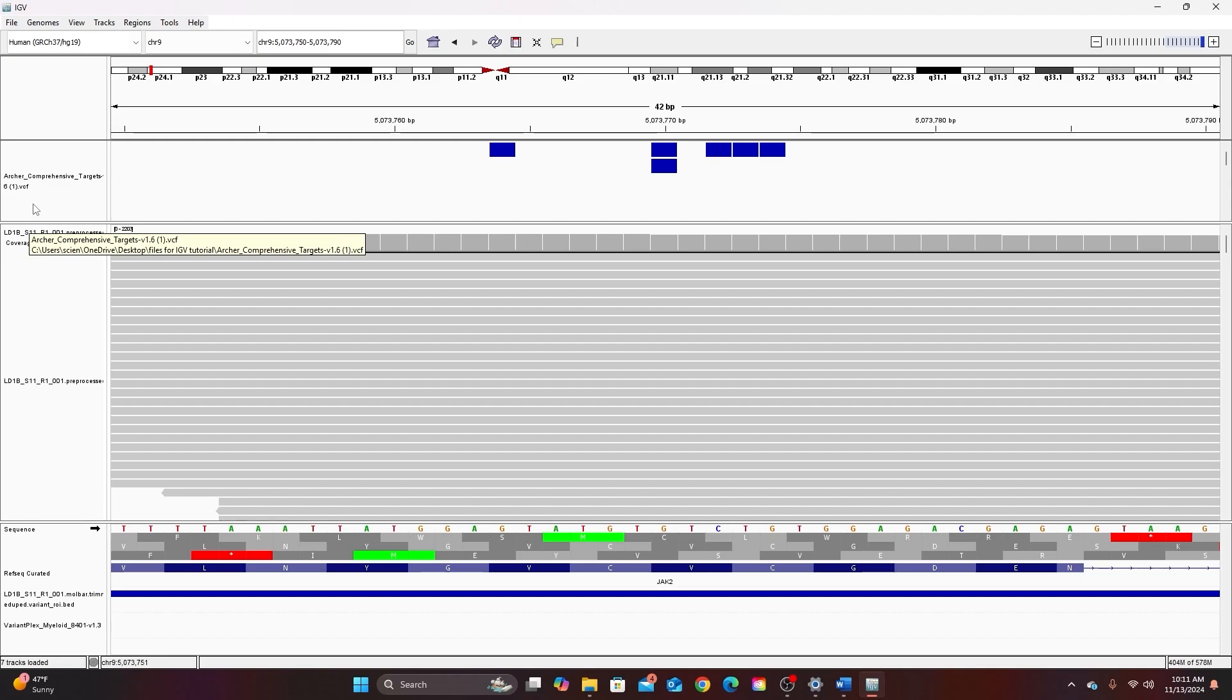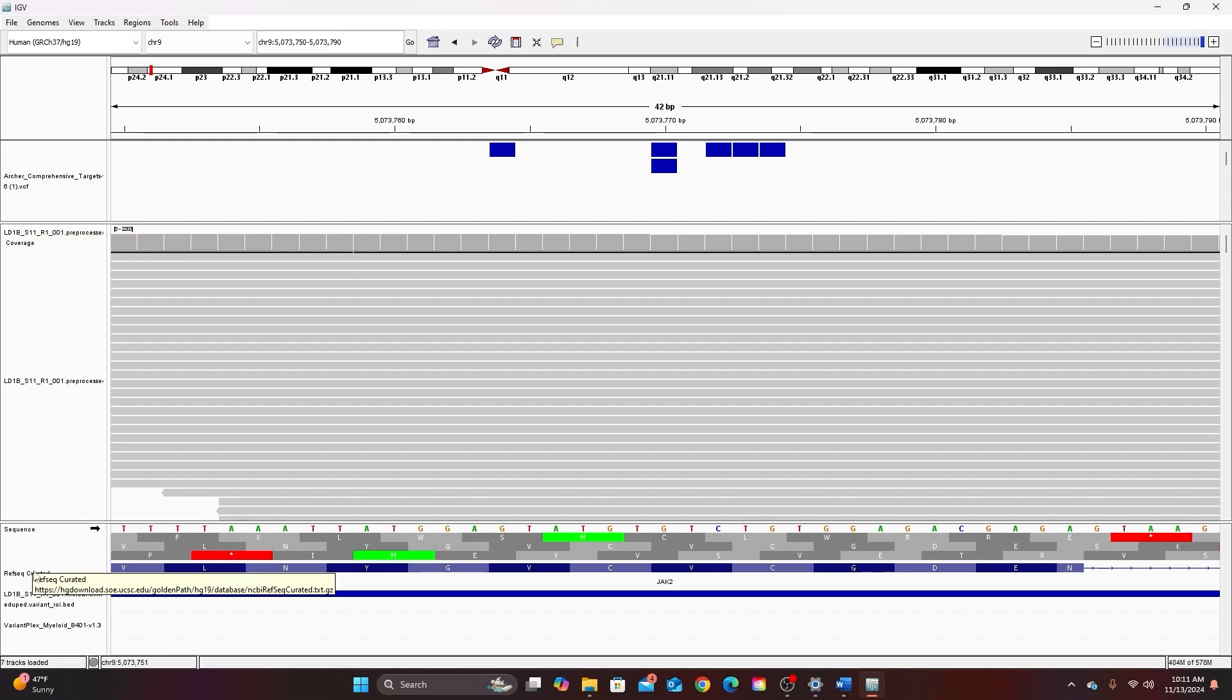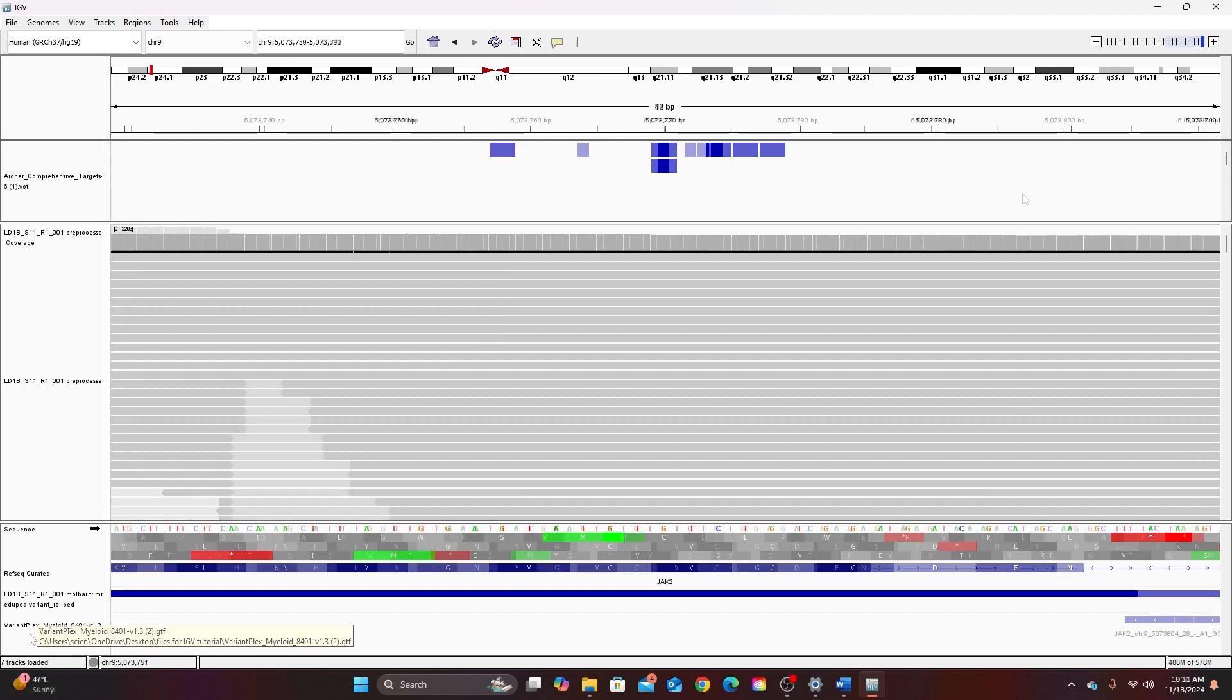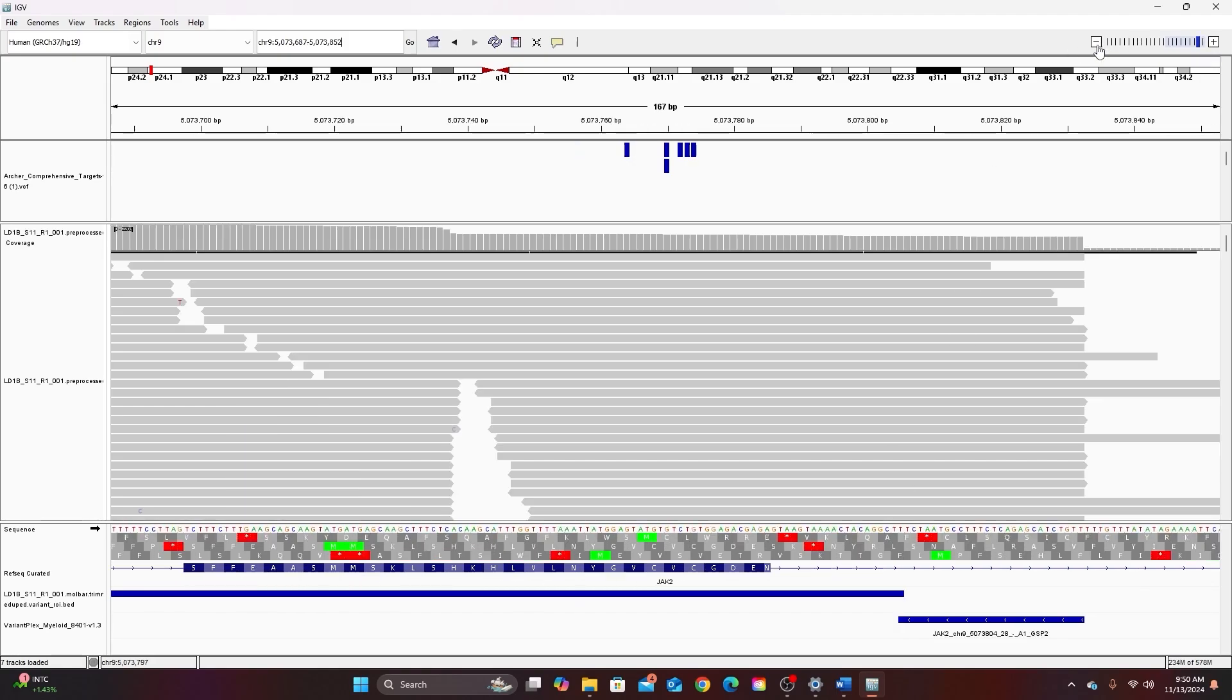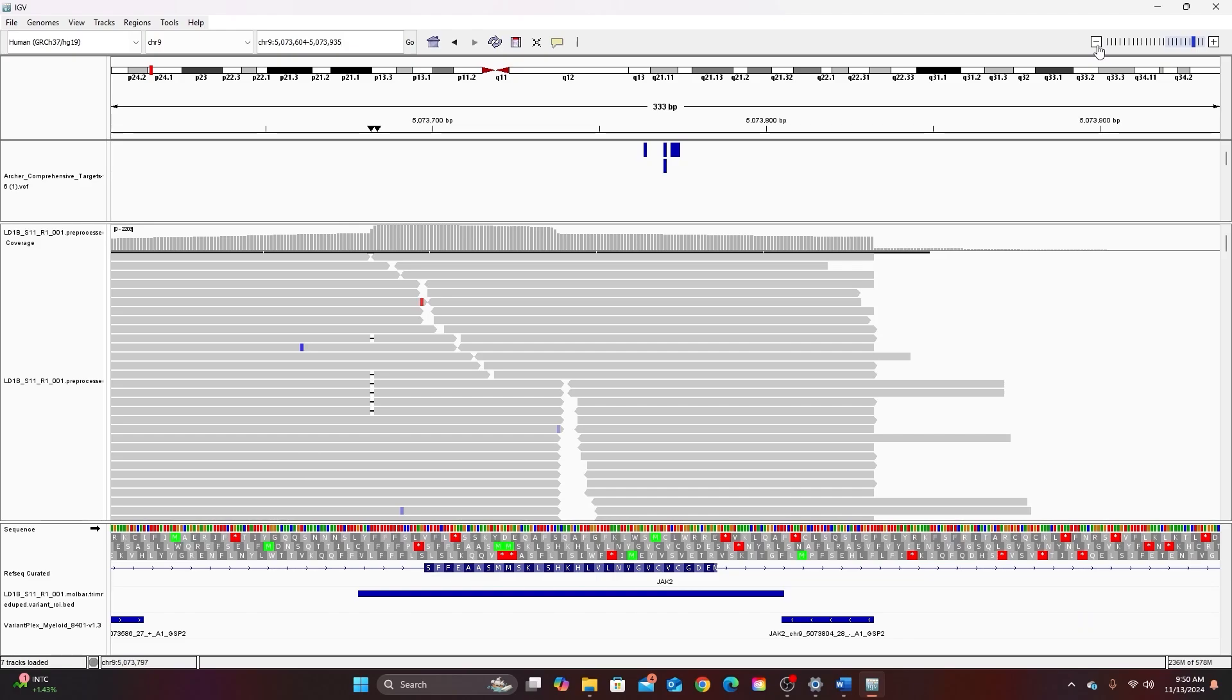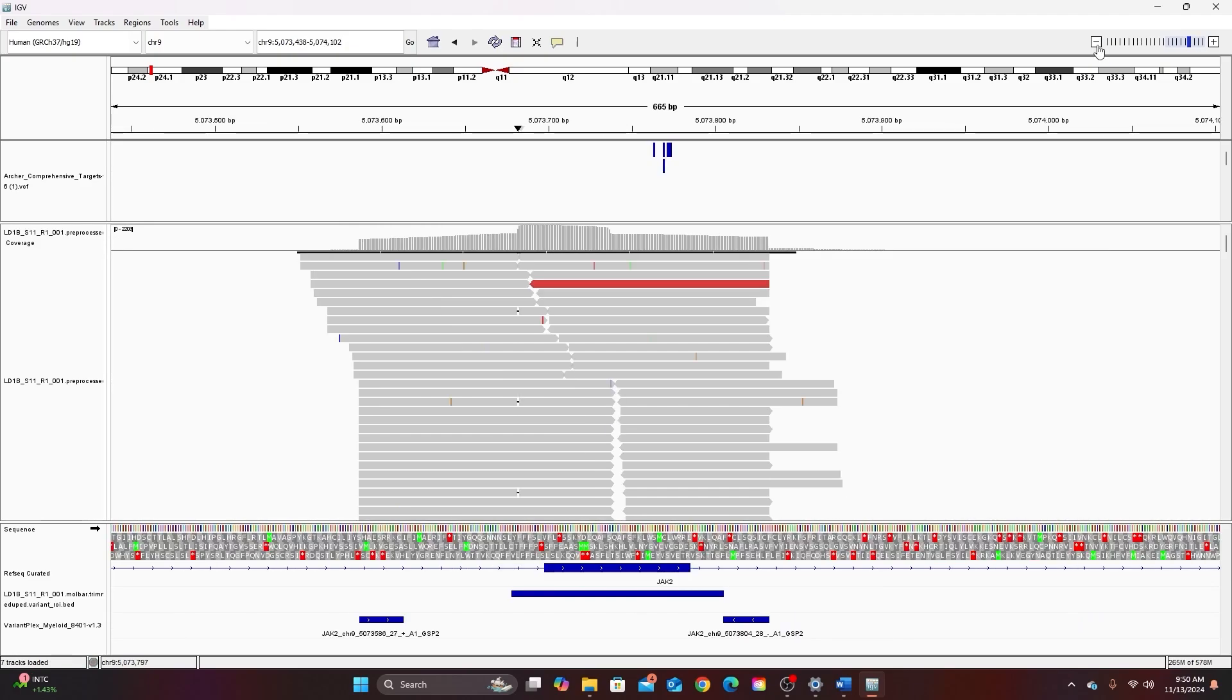In video two I describe each of these different data files in detail so I'm not going to describe them here. The reference genome is listed down at the bottom here and I'm currently zoomed in enough that I can see the translation or the list of amino acids for this part of the reference genome. If I zoom out I wouldn't be able to see that.